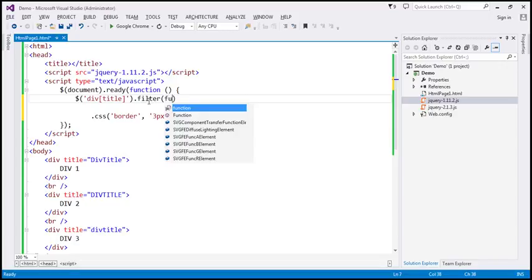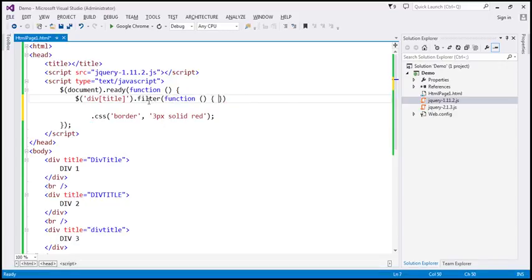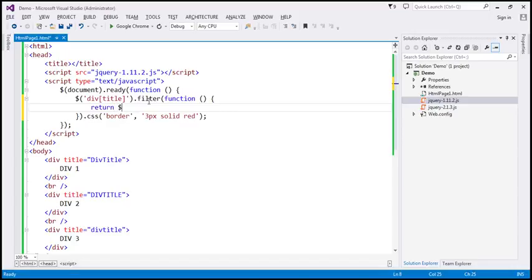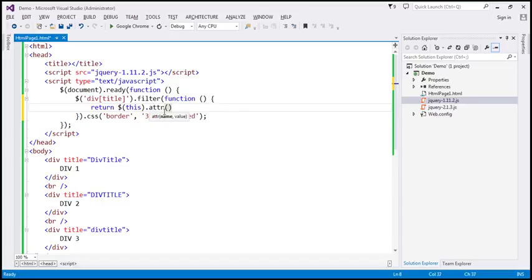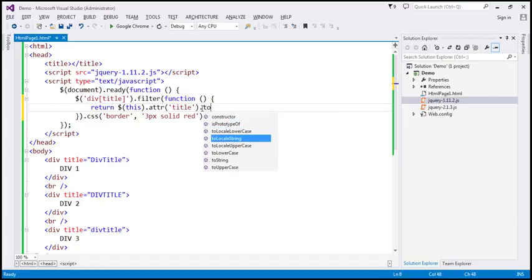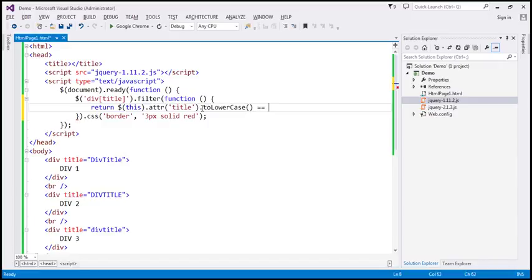For that, I'm going to use the filter method. When this filter method is called, we want to execute some code, so I'm going to use an anonymous function. Inside this anonymous function, we want to return $(this). The 'this' keyword refers to an item within this collection — the collection containing all div elements that have the title attribute. What we want to do here is retrieve the title attribute value using the .attr() function, passing the name of the attribute. This is going to return the title attribute value, and we are going to convert that to lowercase and then compare it with lowercase 'div title'.